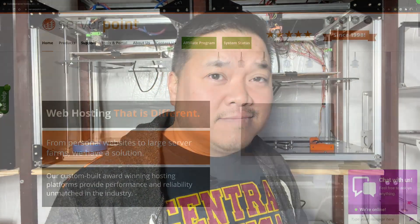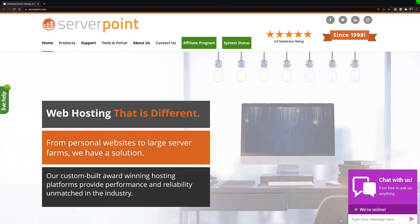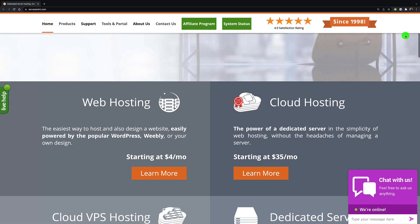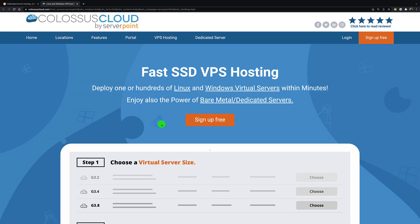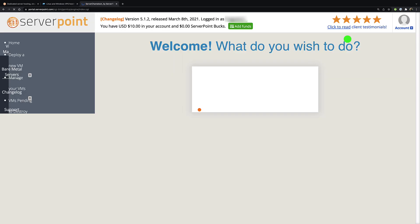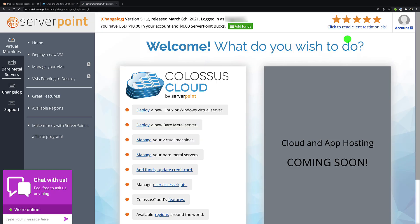To begin, we're going to be using Server Point to set up this virtual private server. They have some pretty good deals, specifically here cloud VPS hosting five dollars. Click on learn more. You're going to want to set up an account. I've already set up my account and added funds using that button.